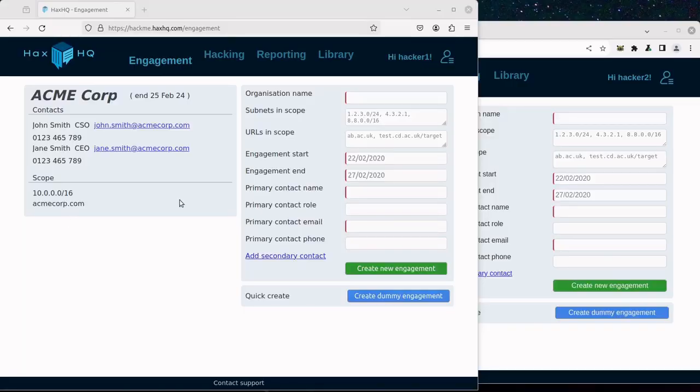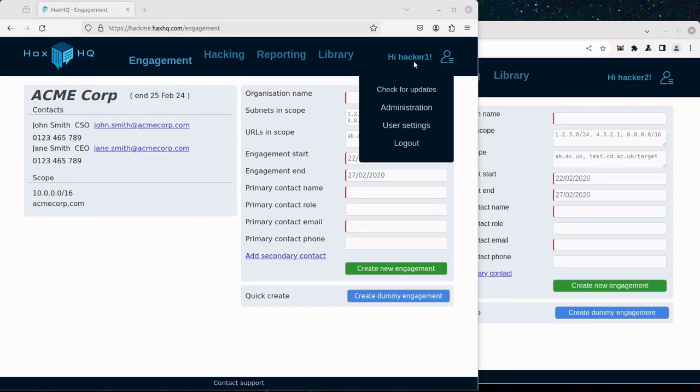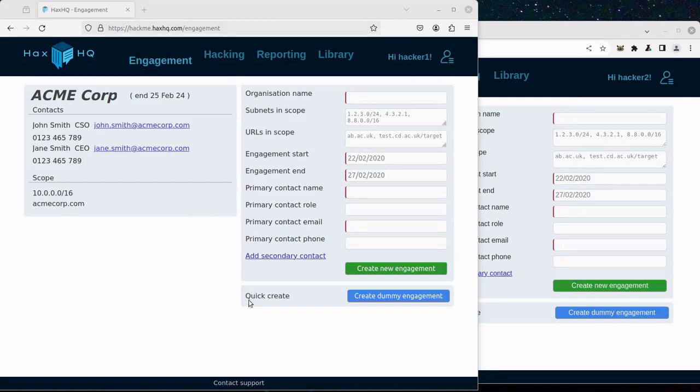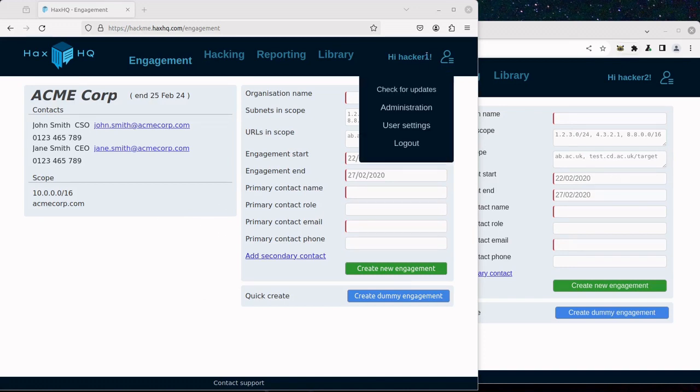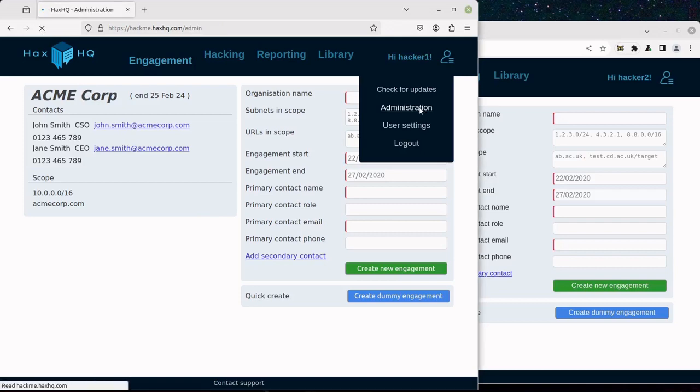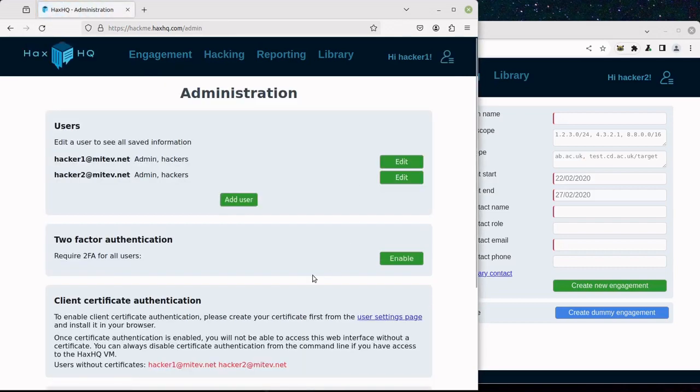To demonstrate Client Certificate Authentication, I have opened two separate sessions into HaxHQ with two different user accounts and two separate browsers. Client Certificate Authentication can be enabled from the Administration page.